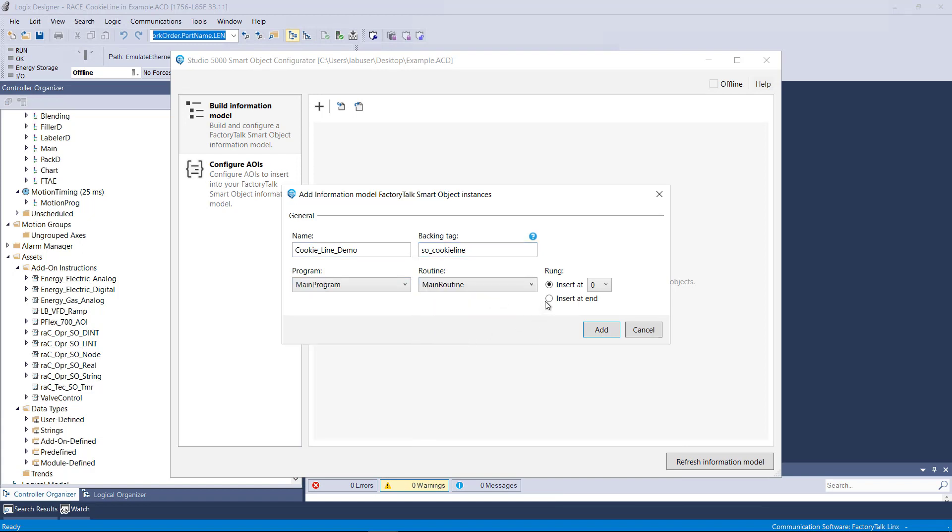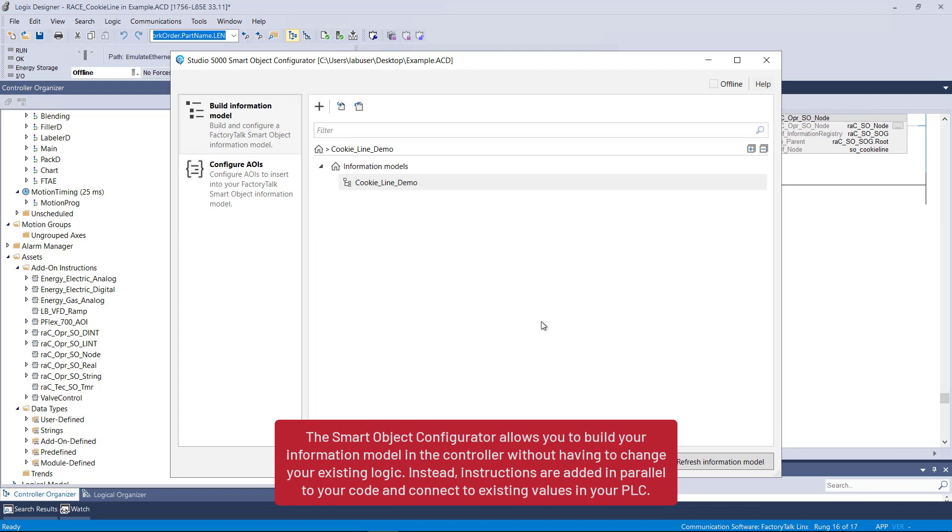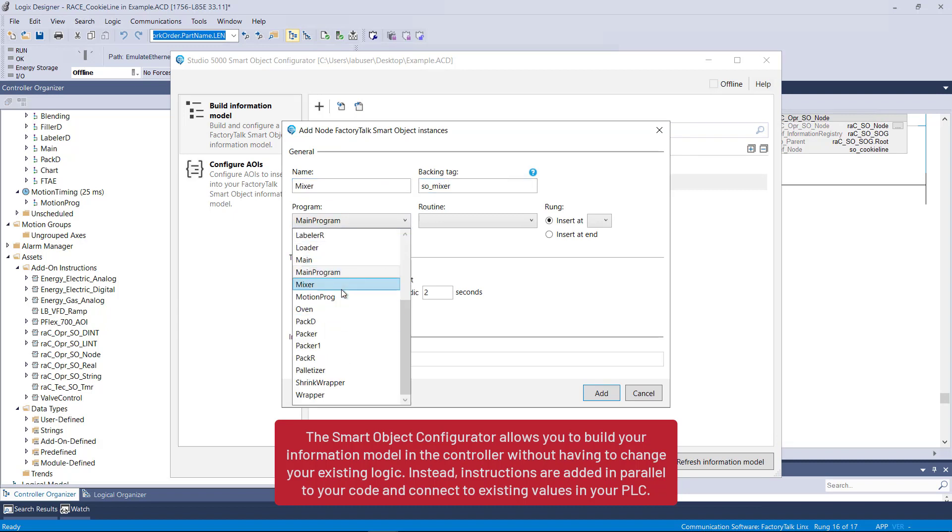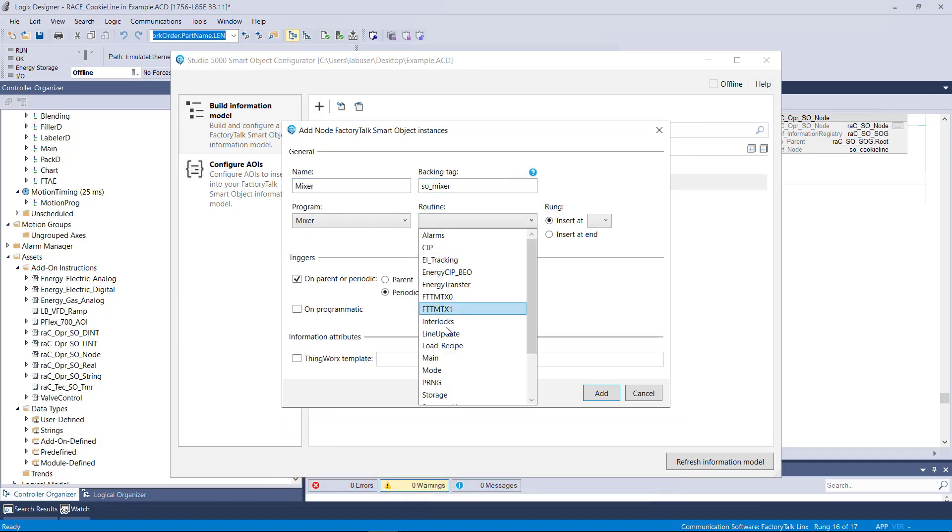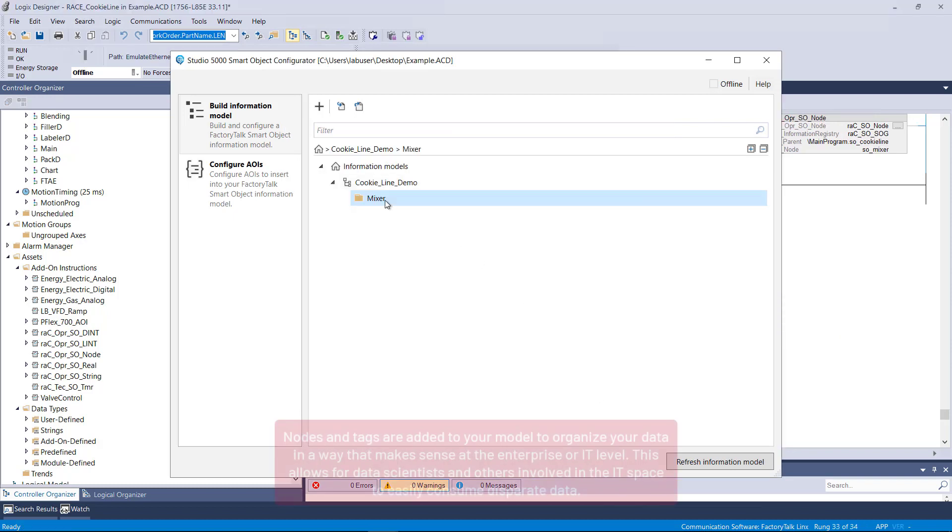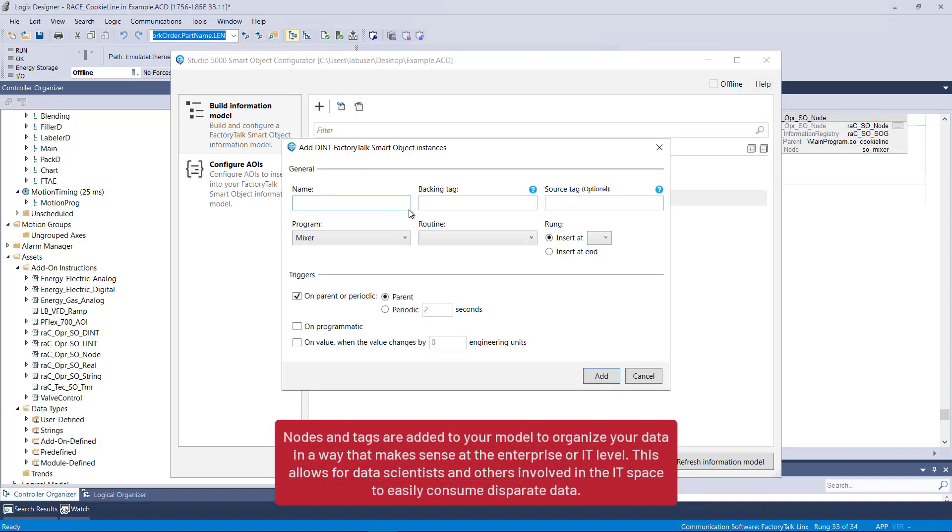The Smart Object Configurator allows you to build your information model in the controller without having to change your existing logic. Instead, instructions are added in parallel to your code and connect to existing values in your PLC. Nodes and tags are added to your model to organize your data in a way that makes sense at the enterprise or IT level. This allows data scientists and others in the IT space to easily consume disparate data.